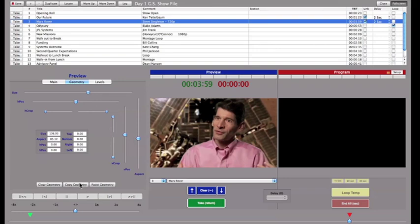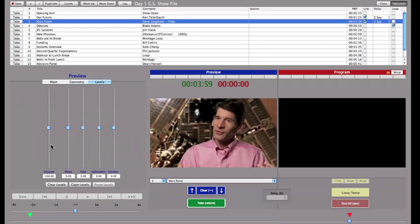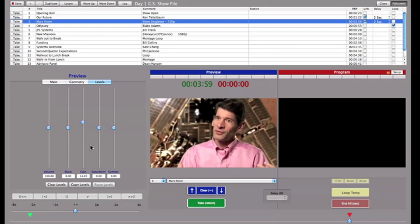On the Levels tab, you can adjust Volume, Black Level, Gain, Saturation and Gamma controls. I need to fix a dark video, so I'll increase the gain here. Like the Geometry settings, once your levels are set, you can copy and paste them to other clips, or you can reset them.